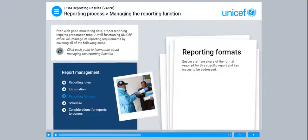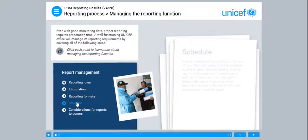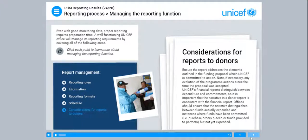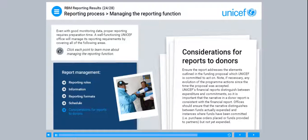Ensure staff are aware of the format required for each specific report and key issues to be addressed. Have a schedule of reports due in the next 12 months, and make sure the schedule is always up-to-date and used to plan for report development and completion by each deadline. It is important to prepare the report in advance of the deadline to ensure sufficient time for a quality report. Ensure the report addresses the elements outlined in the funding proposal which UNICEF is committed to act on, noting any evolution of the programme actions since the proposal was accepted. UNICEF's financial reports distinguish between expenditure and commitments, so it is important that the narrative in a donor report is consistent with the financial report, distinguishing between funds actually expended and instances where funds have been committed.